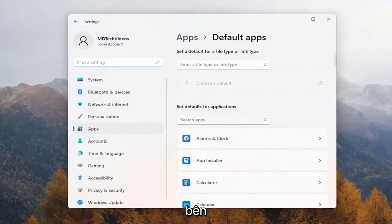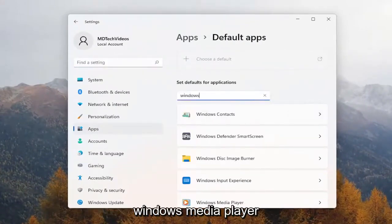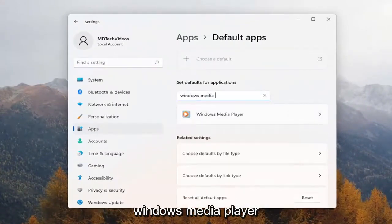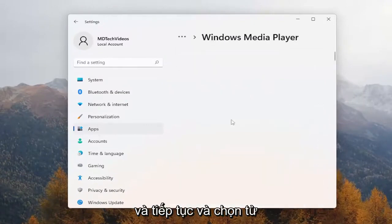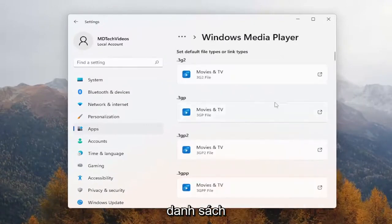On the right side, you want to go underneath where it says 'search apps', type in Windows Media Player, and go ahead and select that from the list.